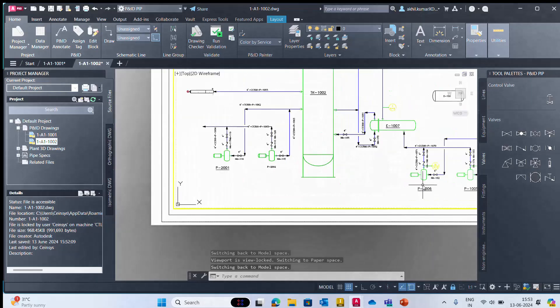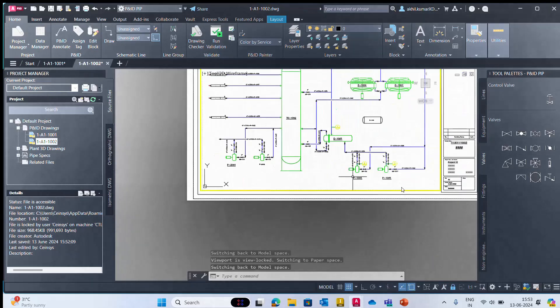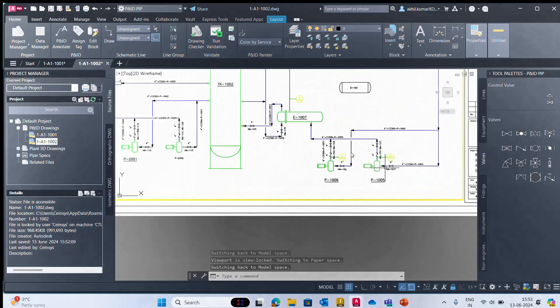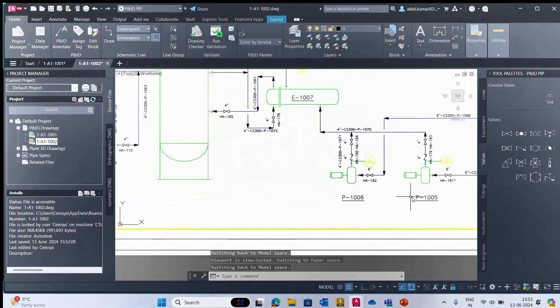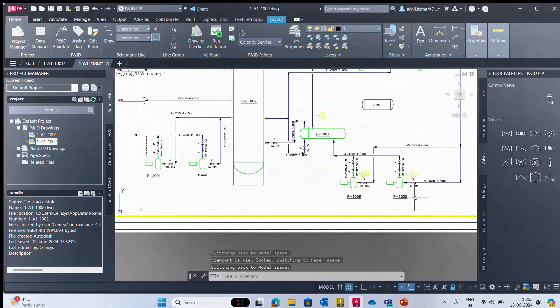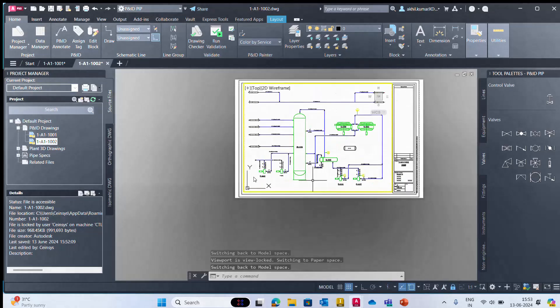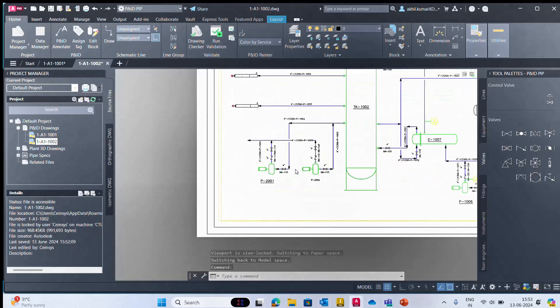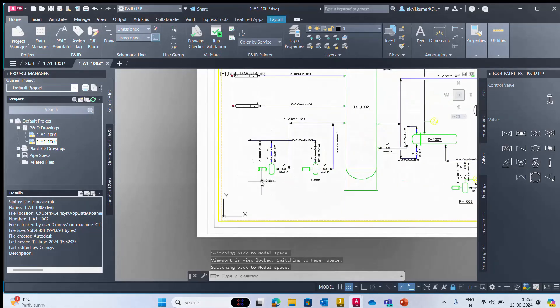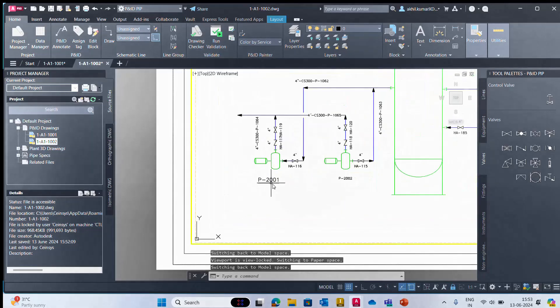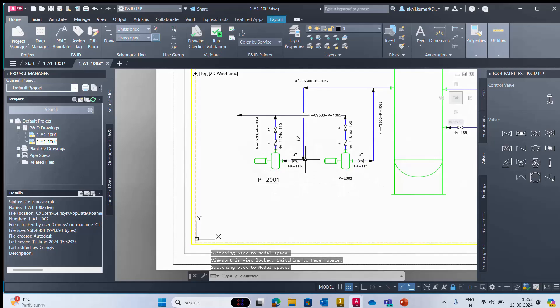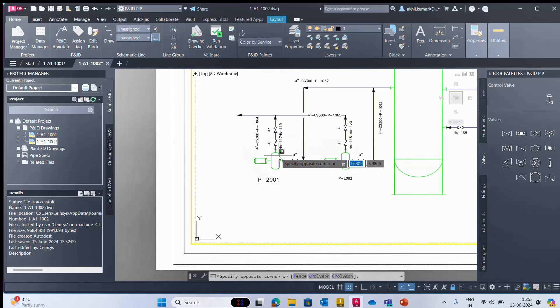Here we have four pipes. On the right side we have two pumps, 1P1006 and 1005, and on the left side we have P2001 and P002, which we are working on.